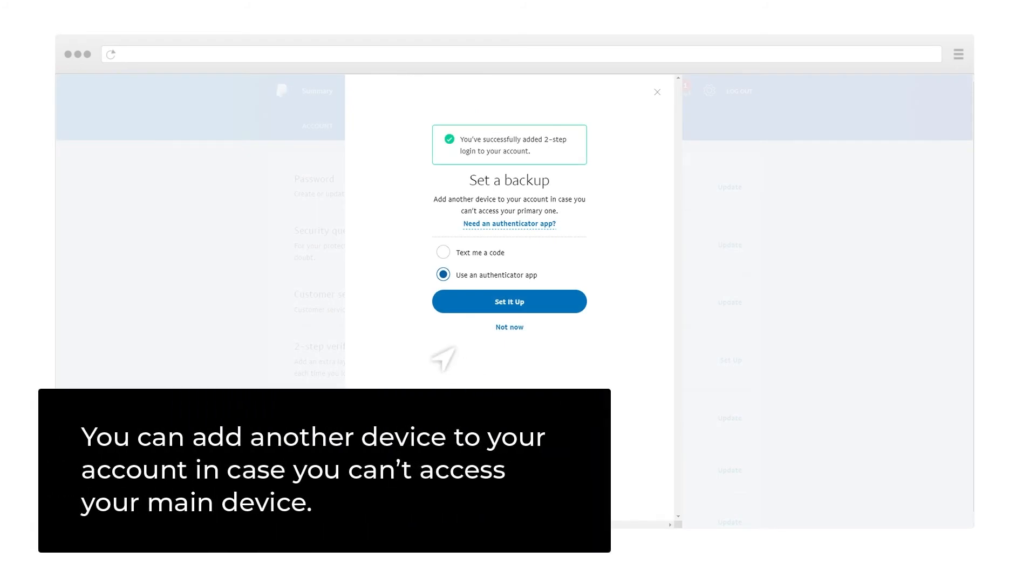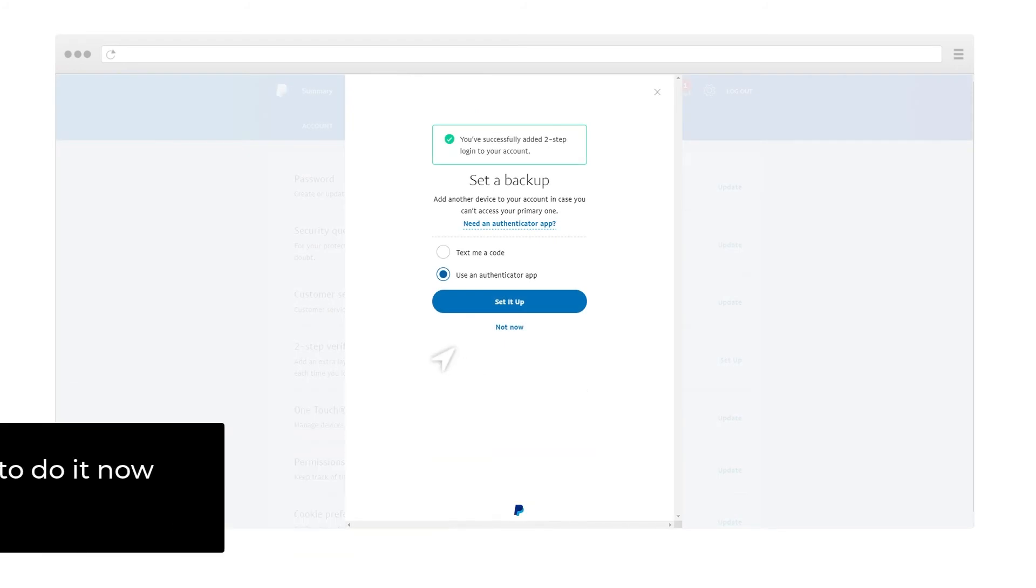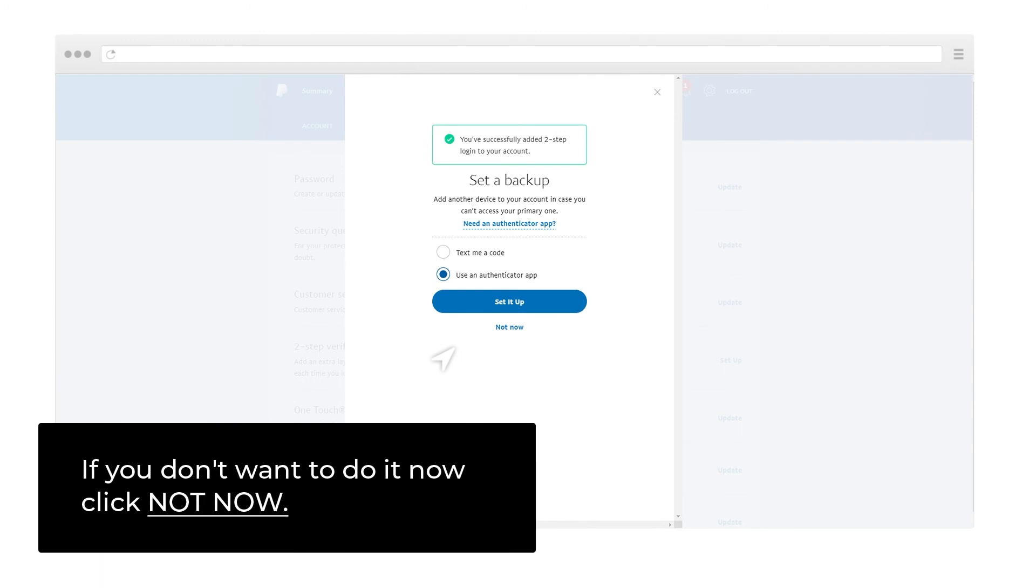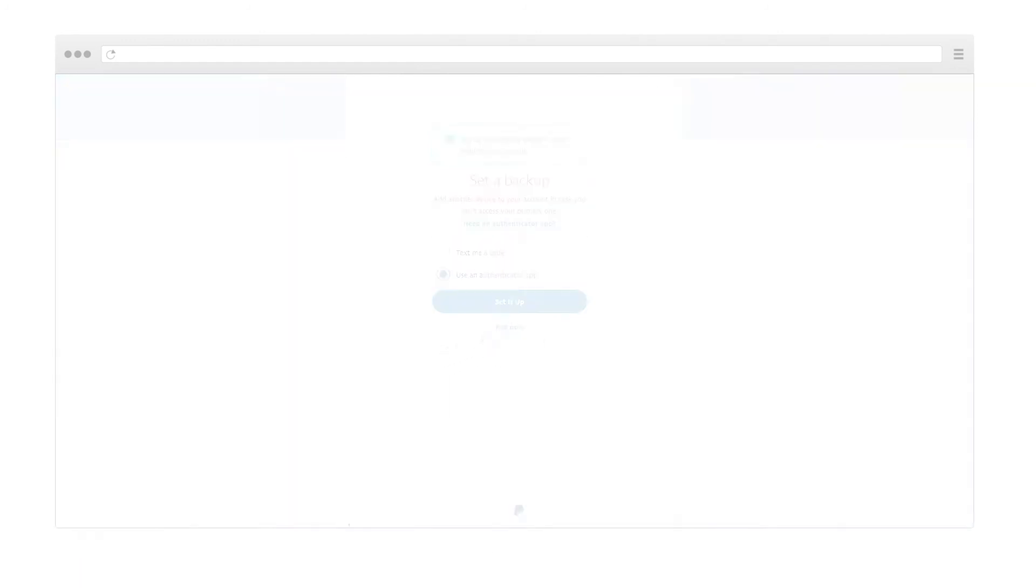You can add another device to your account in case you can't access your main device. If you don't want to do it now, click Not Now.